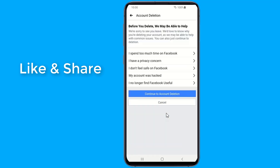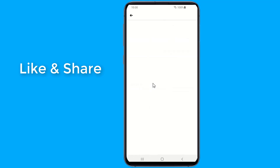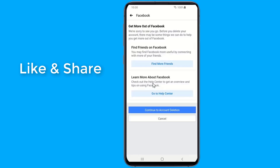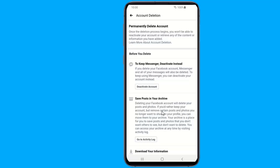Select permanently delete account. Then continue to account deletion. Click delete account, enter your password, then click continue.